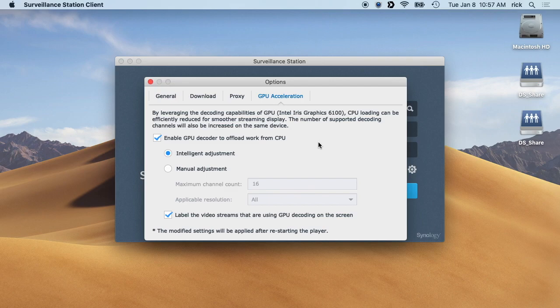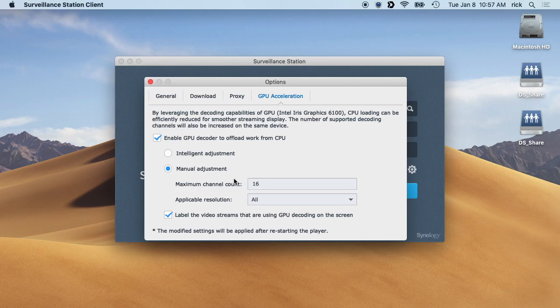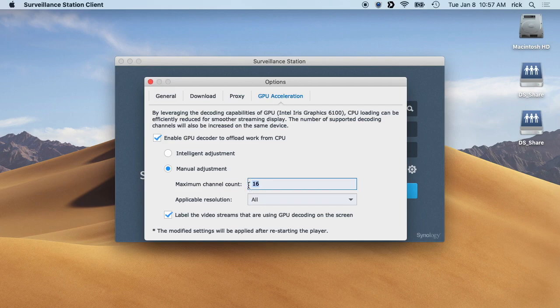There's a version for both, works the same way. They have a manual adjustment here where you can say how many channels you want. So intelligent adjustment figures this out on its own. With manual, you can actually put in the number.